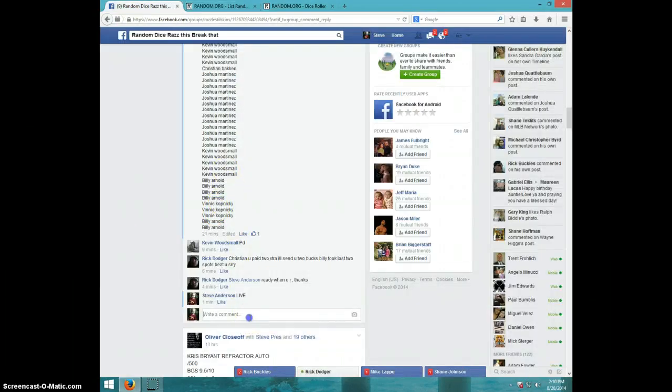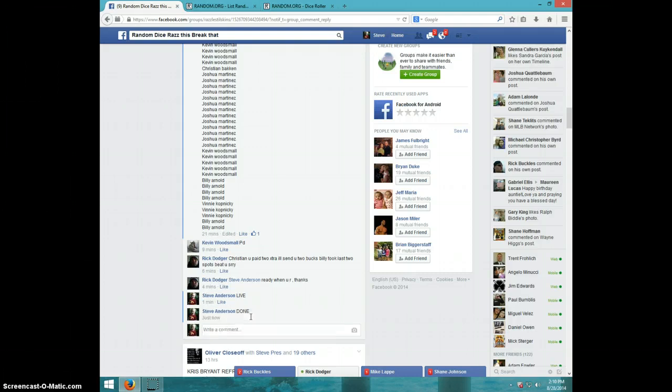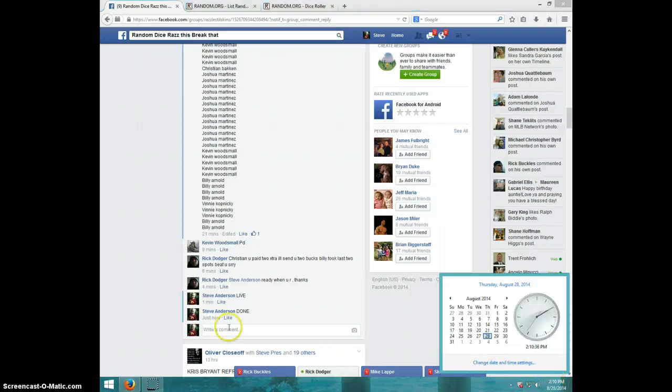Type done. Oops. And it is 2:10. Thanks guys. Thank you.